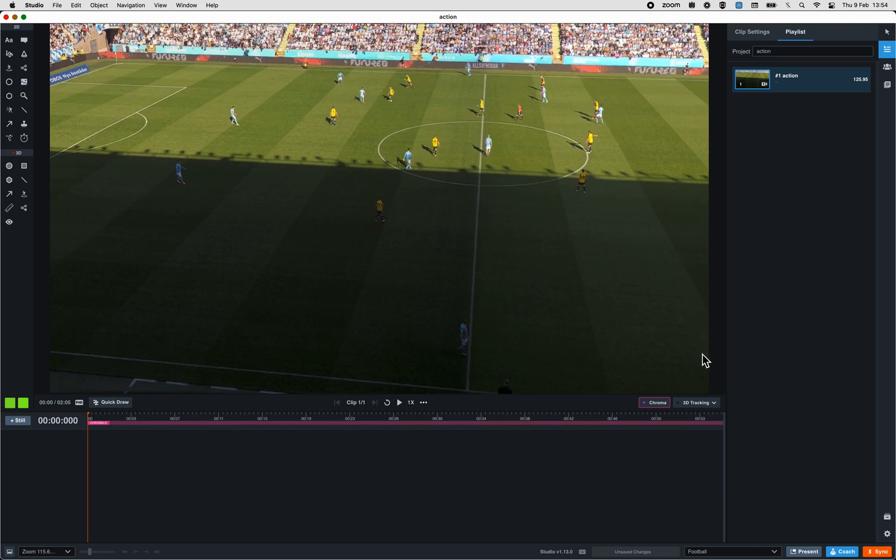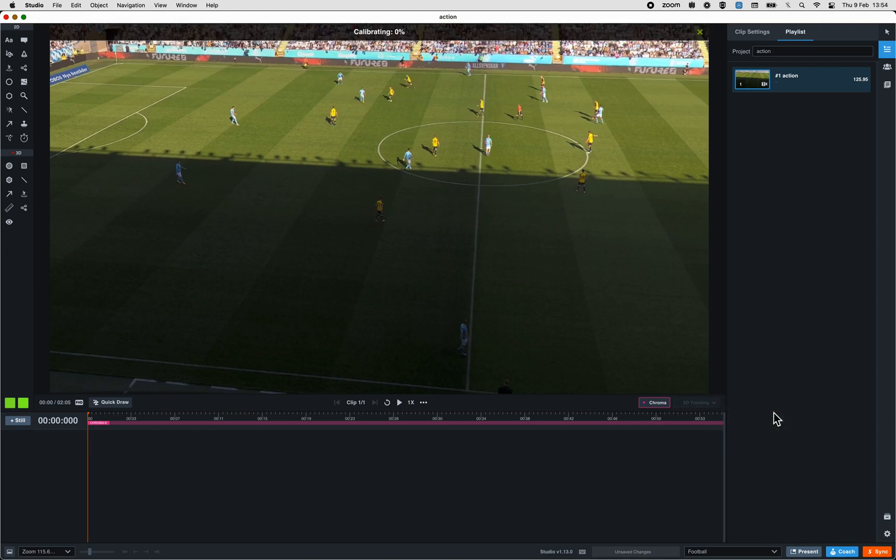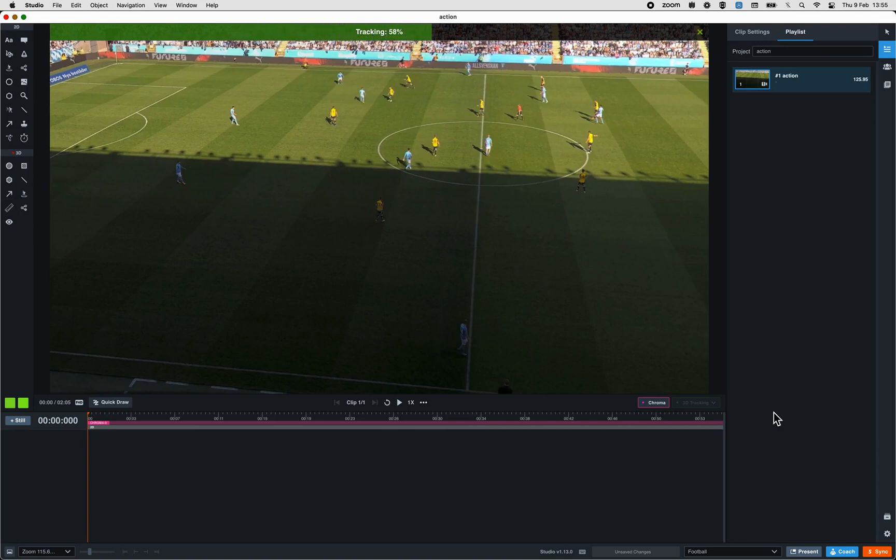Let's click on the button 3D tracking, sitting next to the chroma one, and run the 3D tracking. You will see a progress bar that indicates that Studio is doing the 3D tracking calibration automatically.